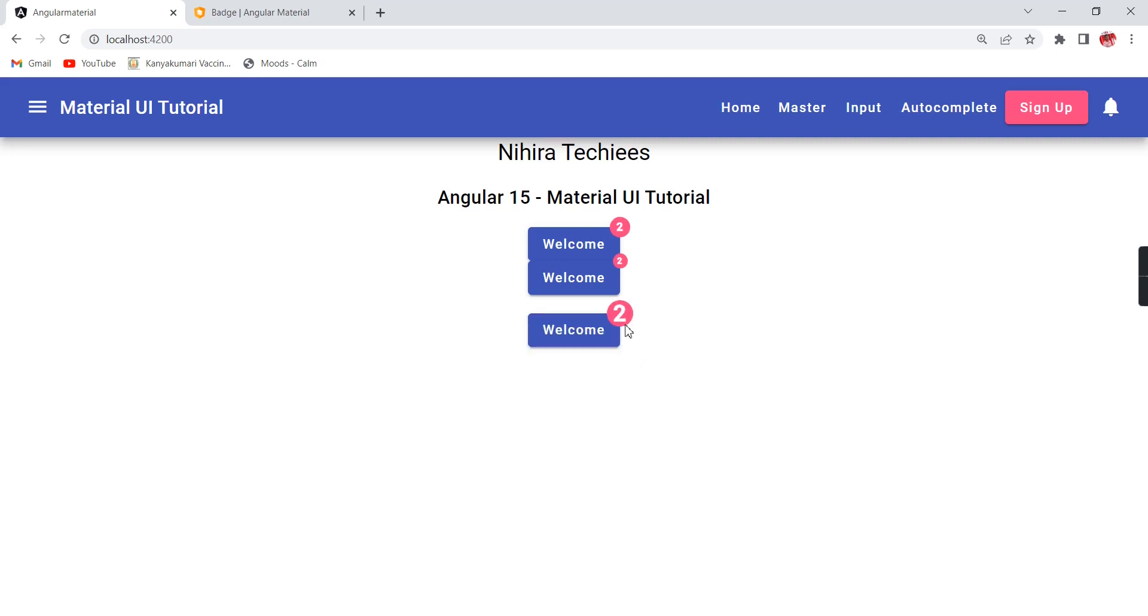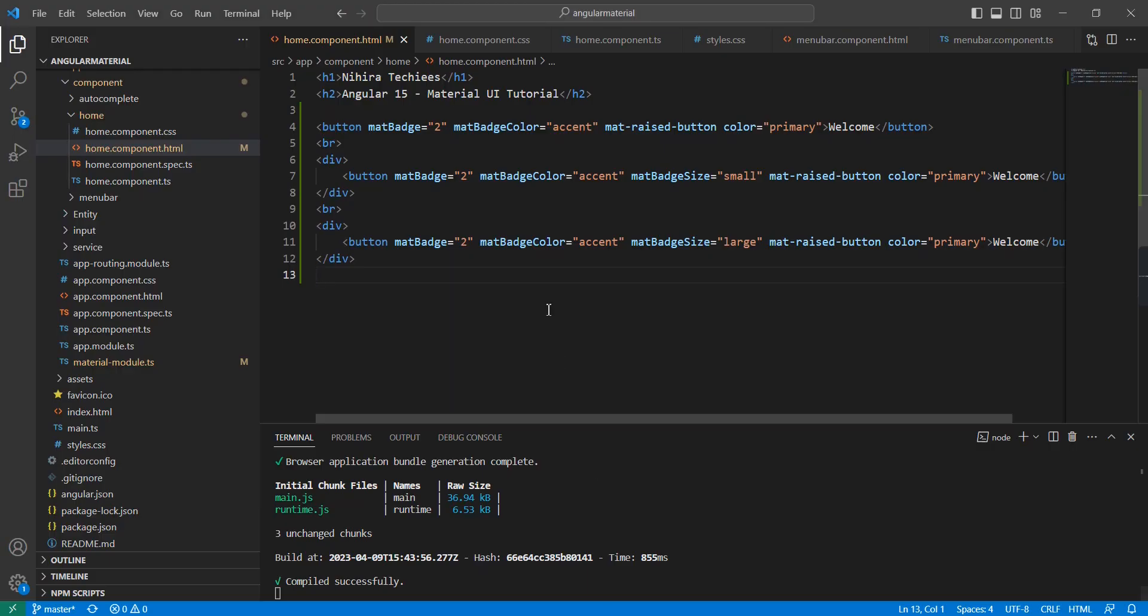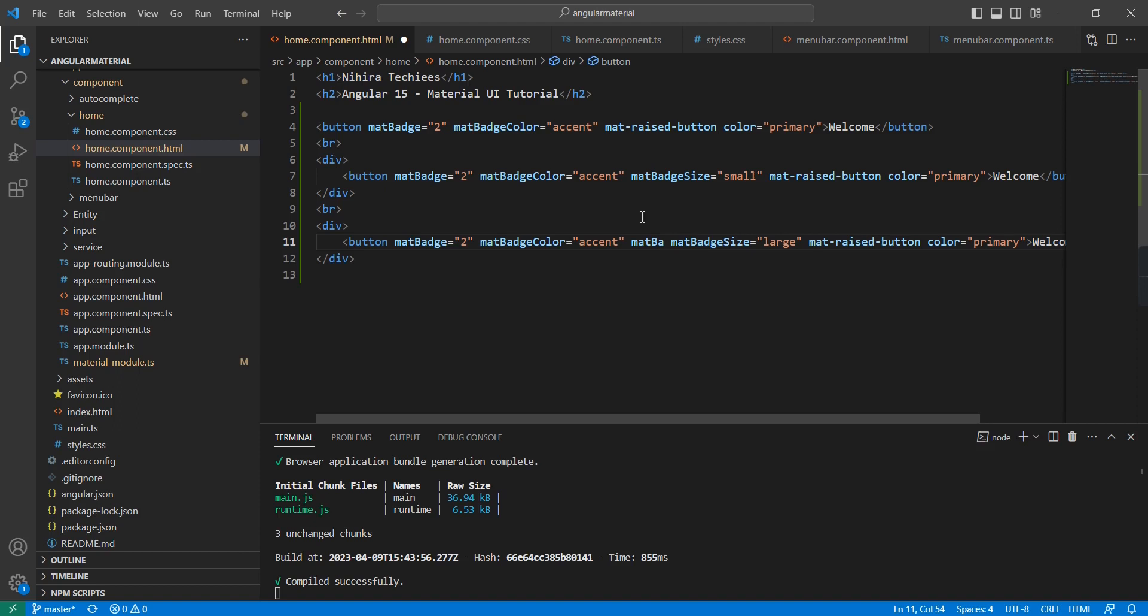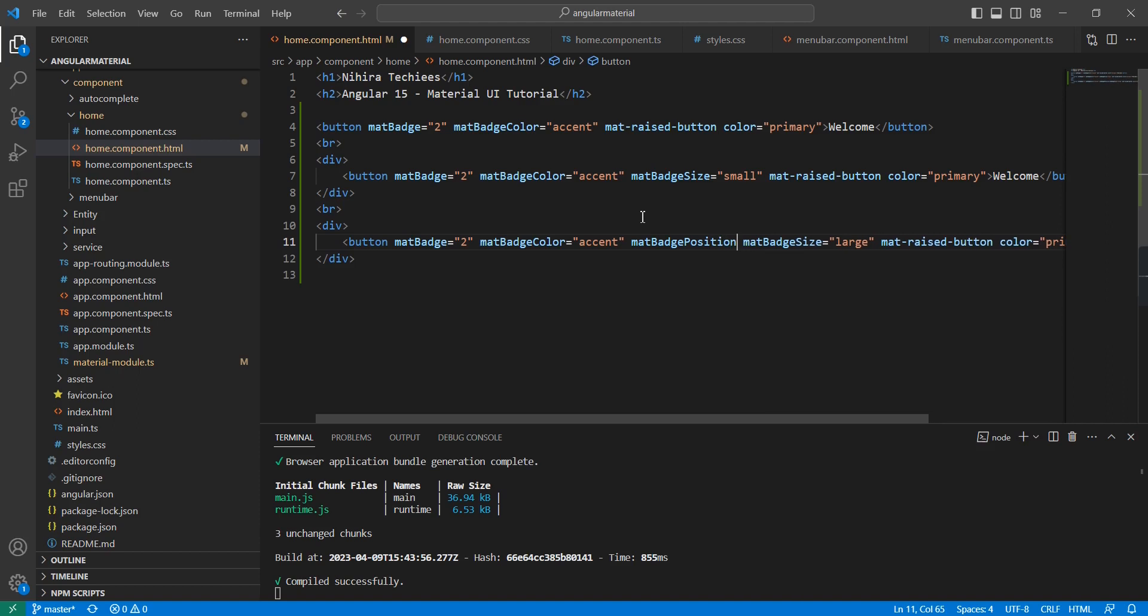Maybe I can use a zoom attack. It is having one more value, 'large'. See, it should be like this. Now I'm changing the position. Currently it is showing after our control, after our button. Instead of that, we can show it before itself. For doing this, I'm going to use the property matBadgePosition, and the value should be 'before'.